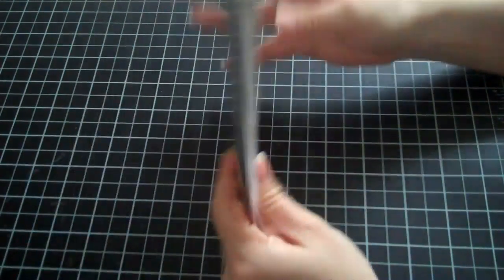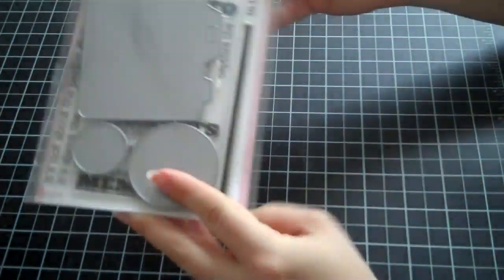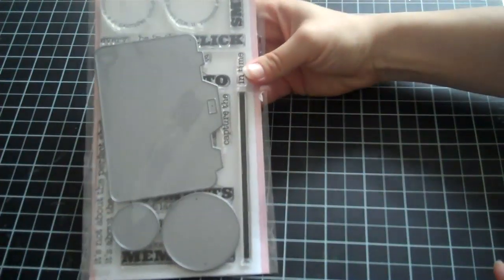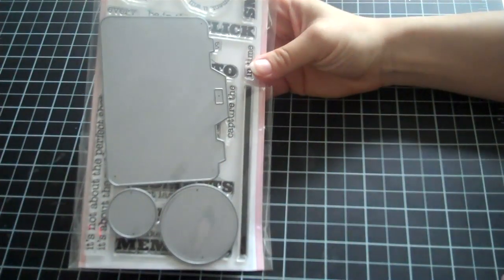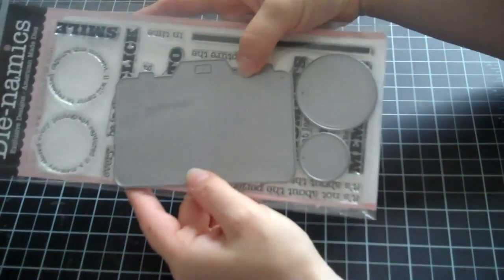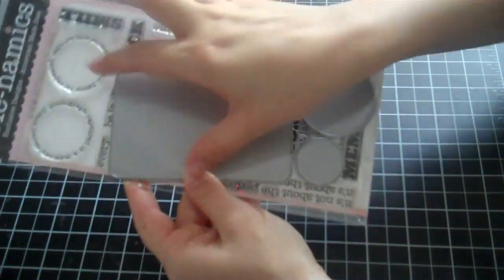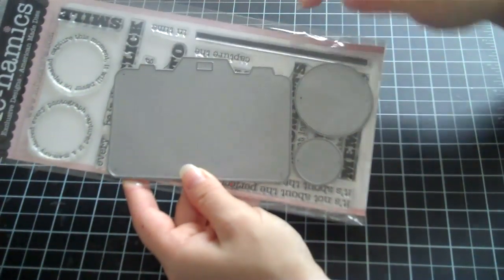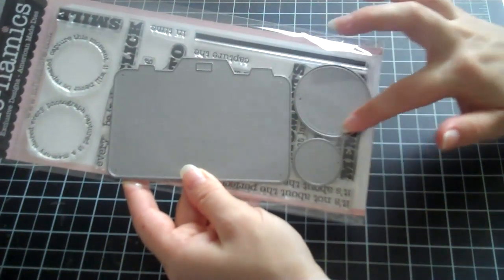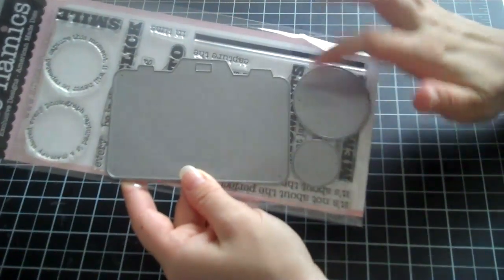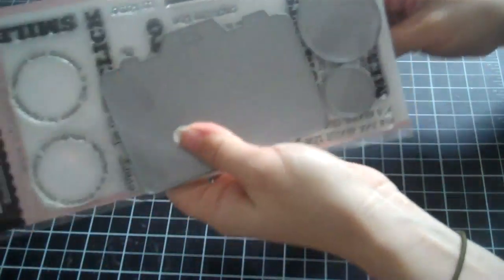This is called the Behind the Camera Die and Stamp Set. I think it retails for $39, but you get this camera right here and it's 4x3, so it's a pretty good size. And then you get the lens and then the smaller lens to go in the middle and then just to show you all the sentiments.